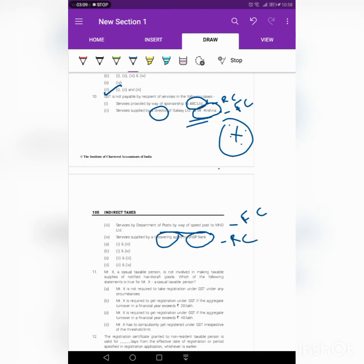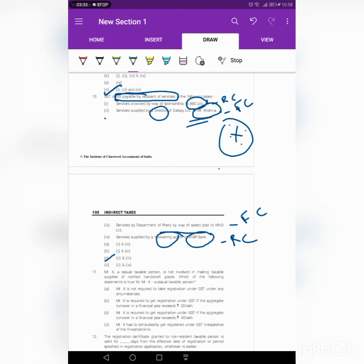The question asks in which of the following cases GST is not payable by the recipient — meaning which are covered under forward charge mechanism. The answer is 2 and 3, so the answer is C. Thank you guys. If you like this video, please do like, share and subscribe to SanEducate. Thank you.